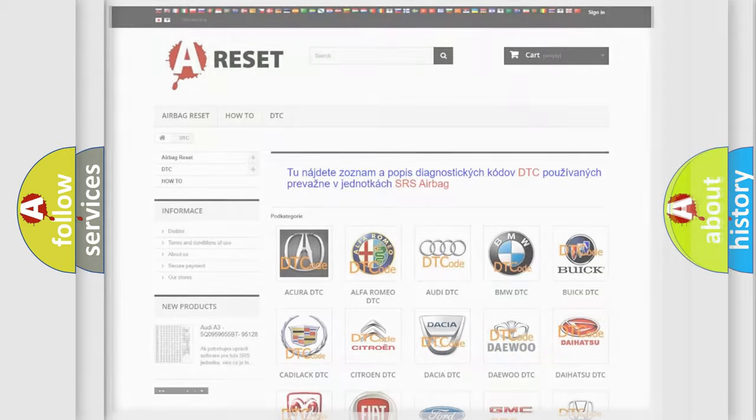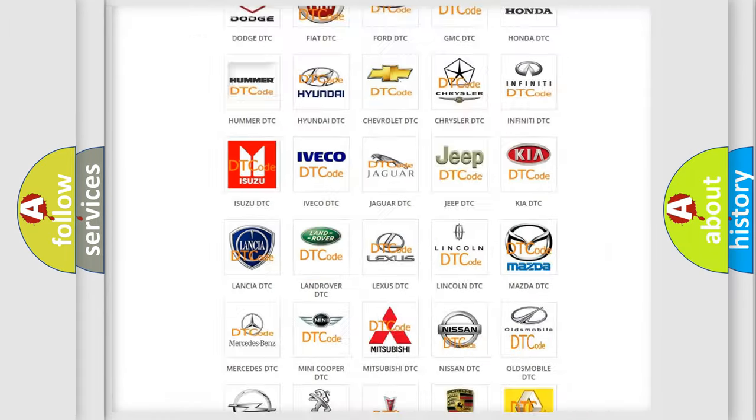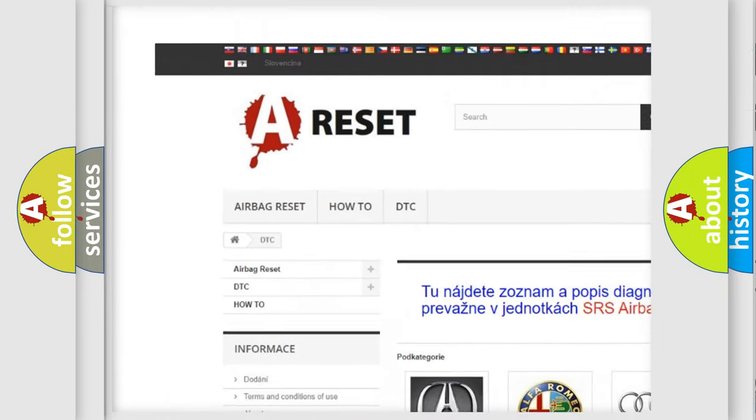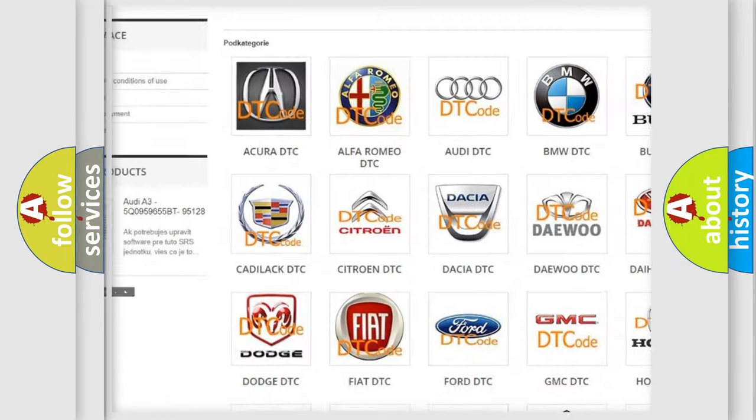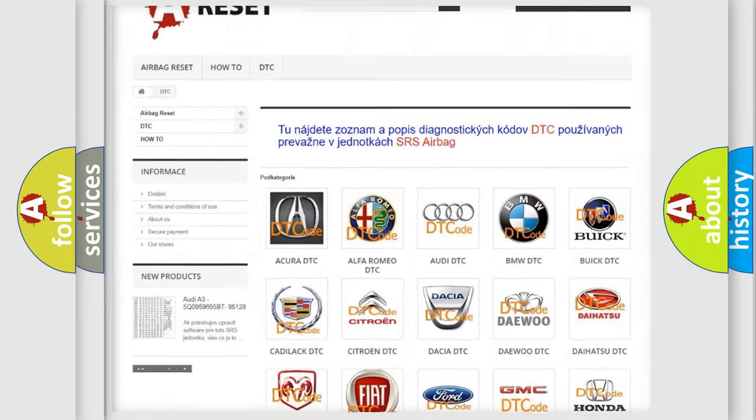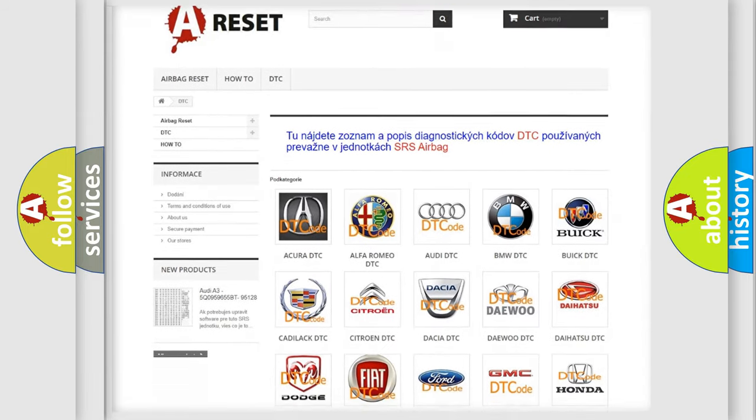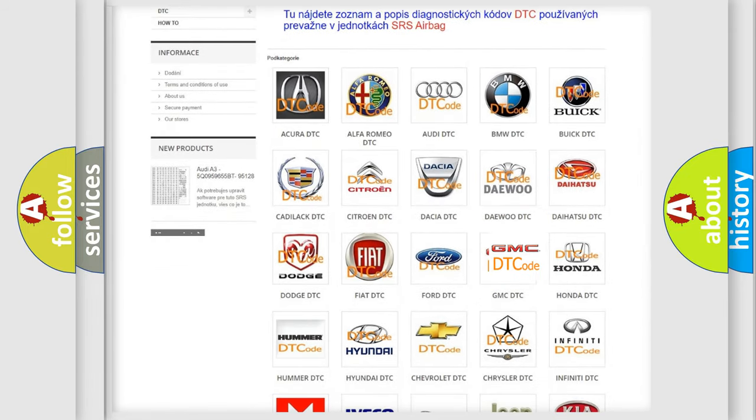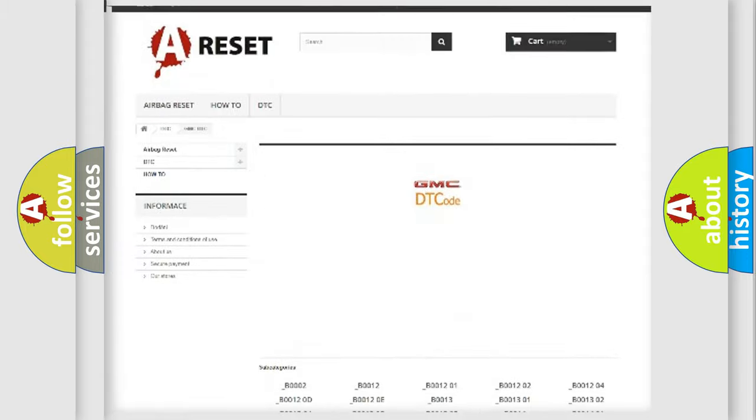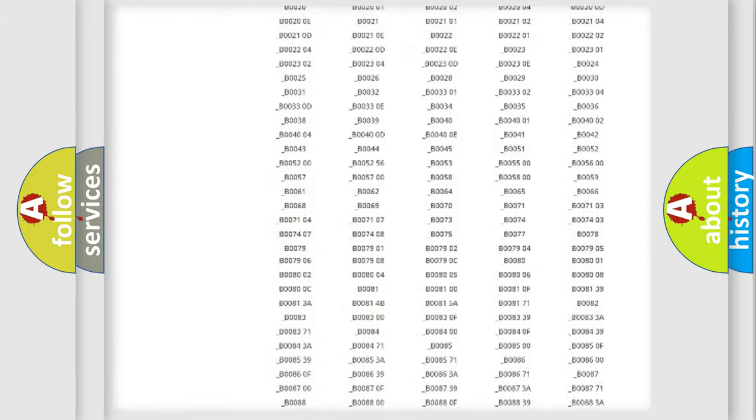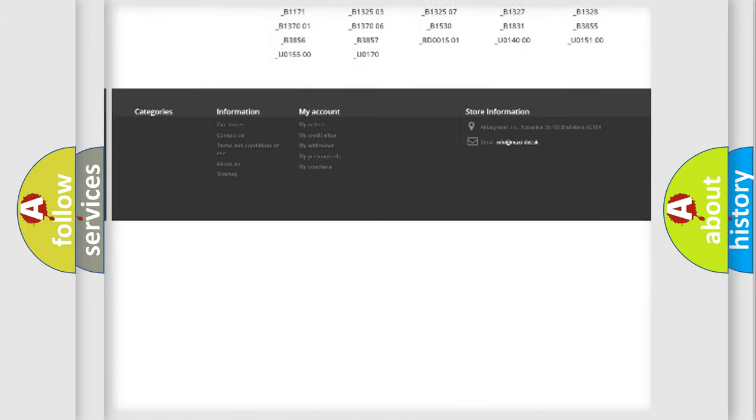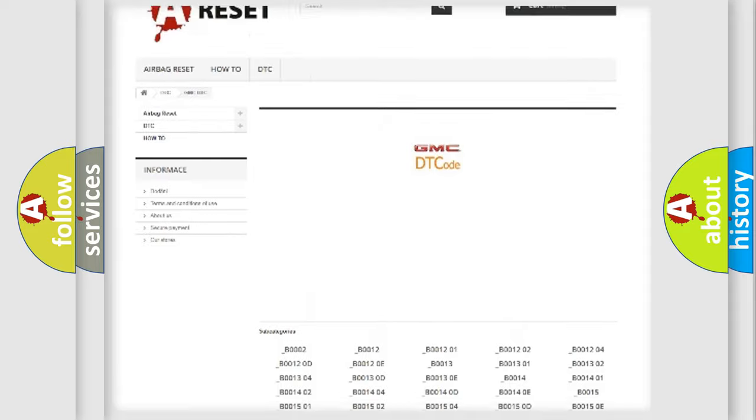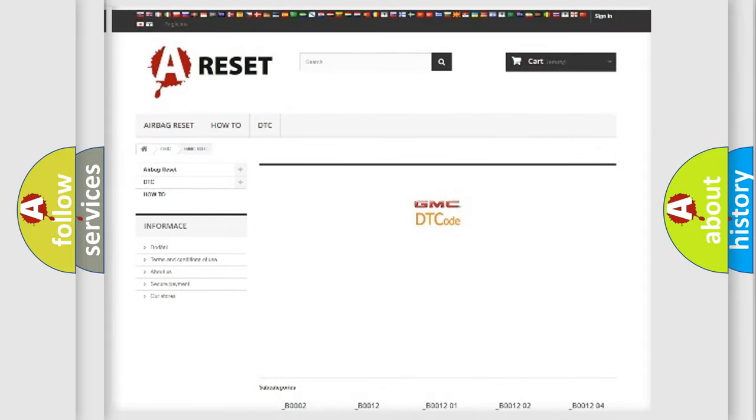Our website airbagreset.sk produces useful videos for you. You do not have to go through the OBD2 protocol anymore to know how to troubleshoot any car breakdown. You will find all the diagnostic codes that can be diagnosed in GMC vehicles, and also many other useful things.